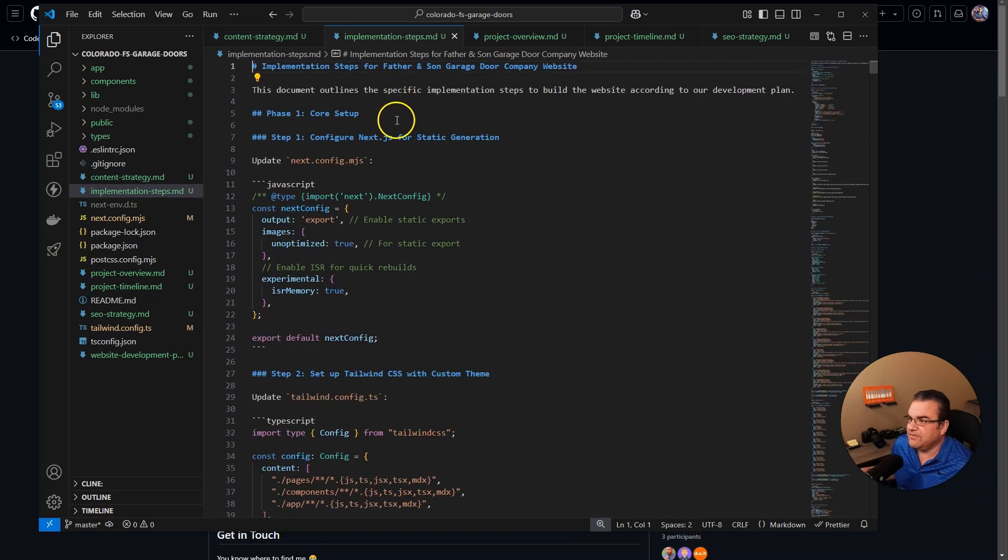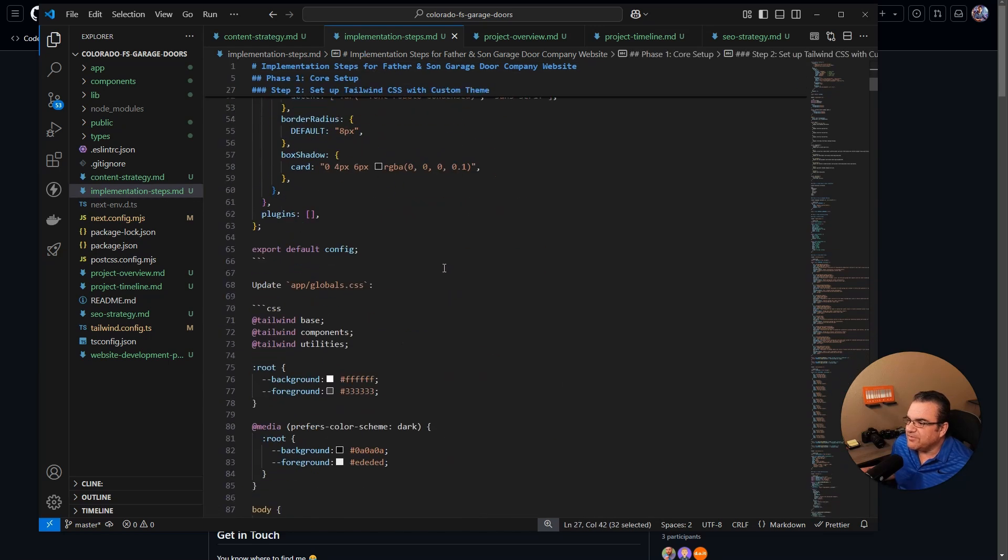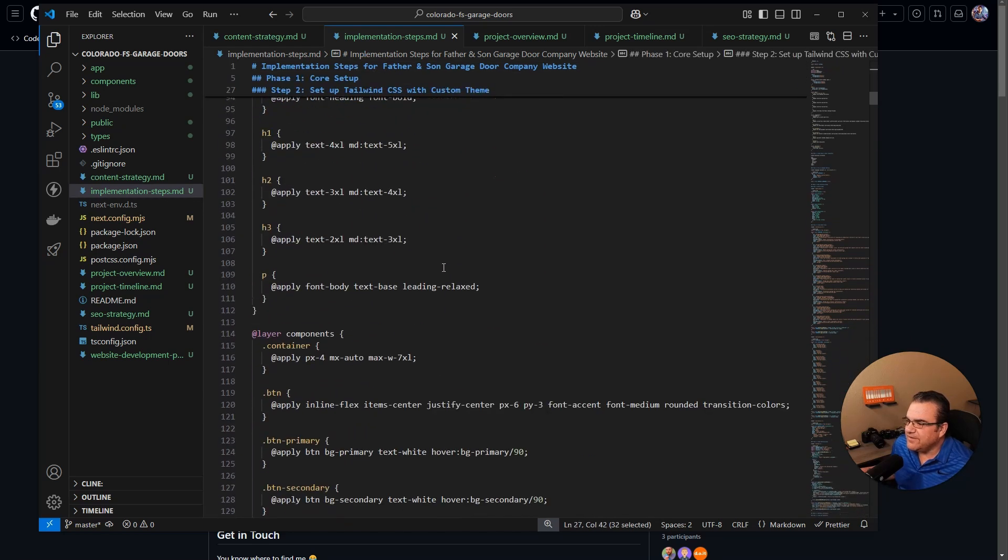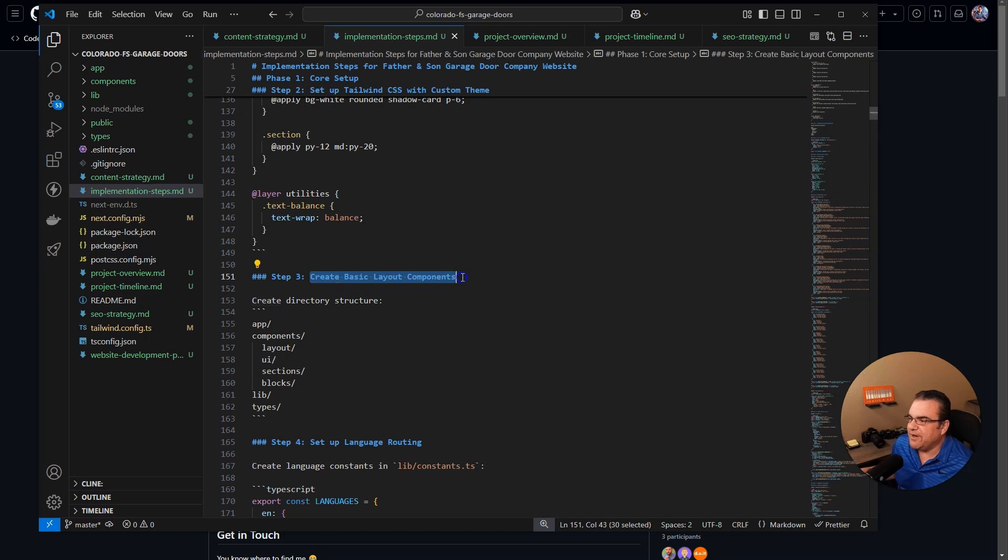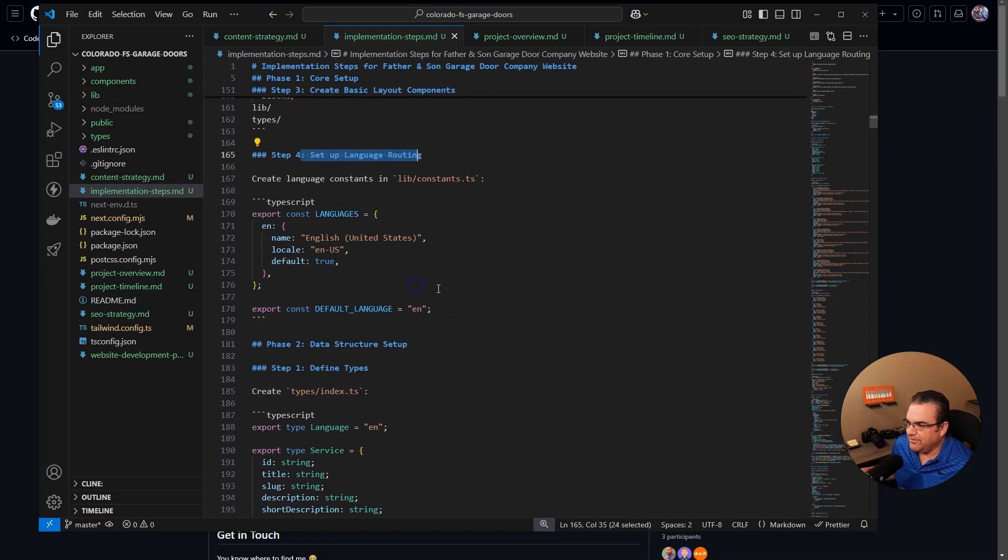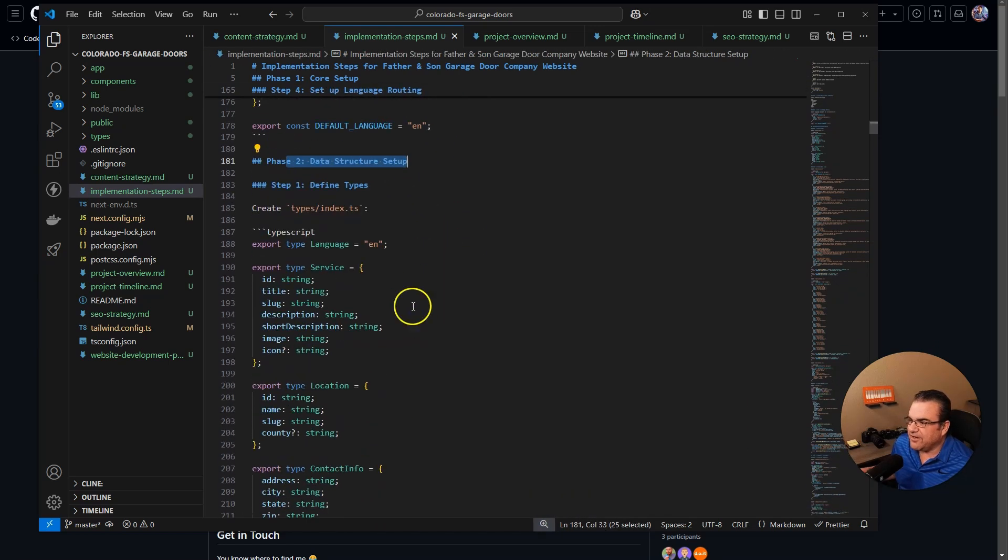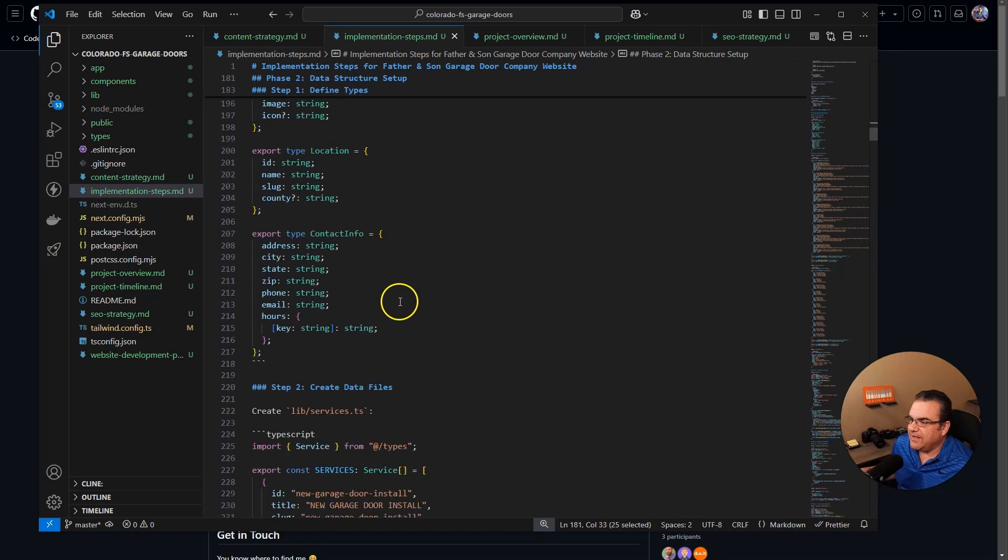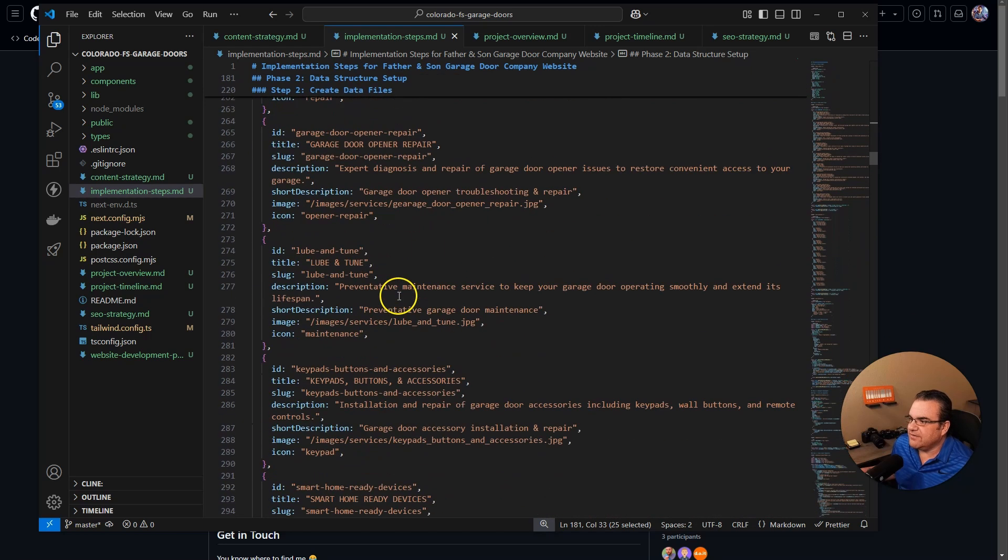It kind of gives a general outline, set up tailwind with custom themes, create basic themes, set up language routing, set up the data structure to define the types. I mean, it just created all of this and it's just crazy.